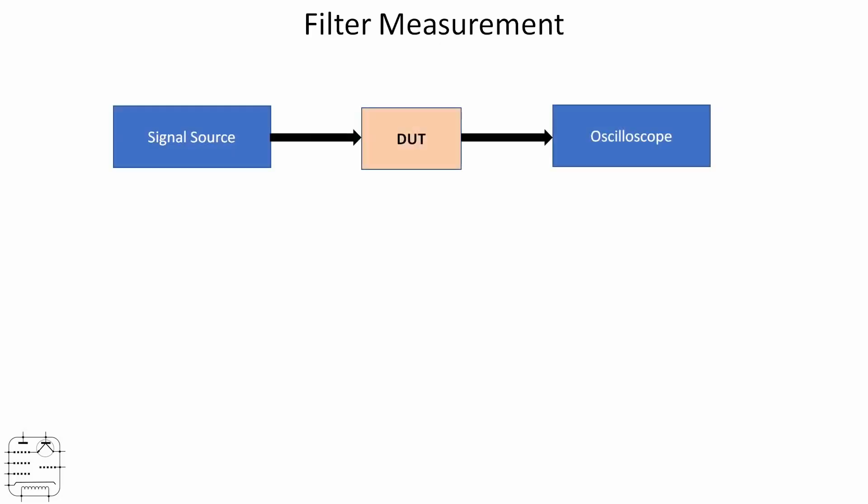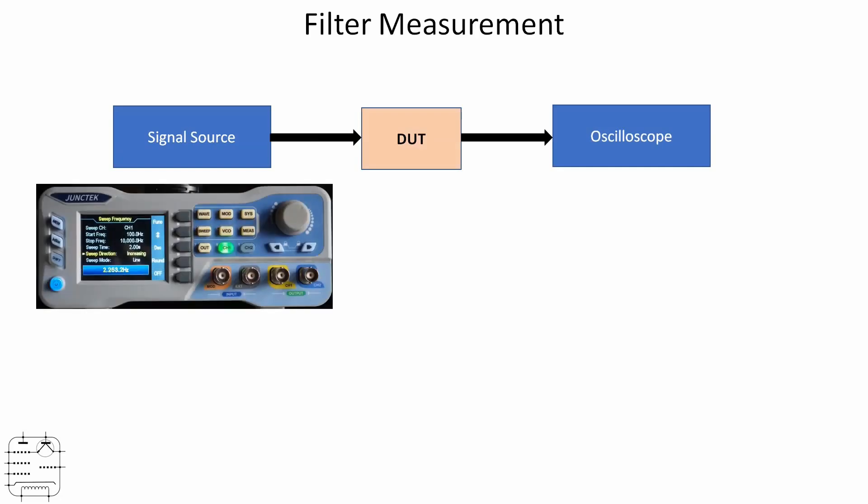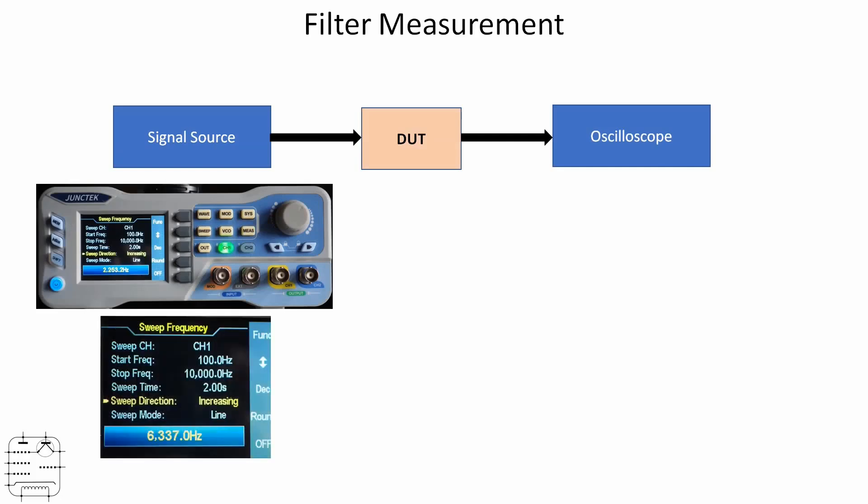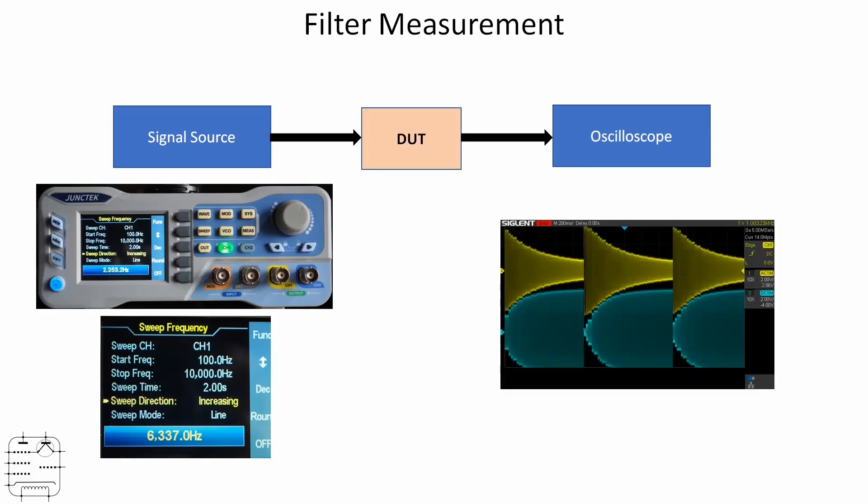Finally, a third method. I stopped calling it a voltmeter and started calling it an oscilloscope. For this method, we're going back to the Unitech signal generator, and I'm going to set it up with a sweep. It's sweeping from 100 hertz to 10 kilohertz, and it's going to take two seconds to do that. It's increasing in a linear fashion. This is not synced with the scope, so the display is going to drift about a bit.